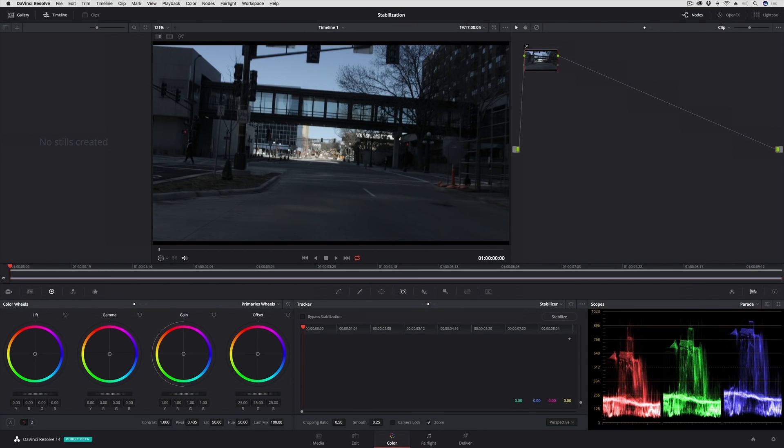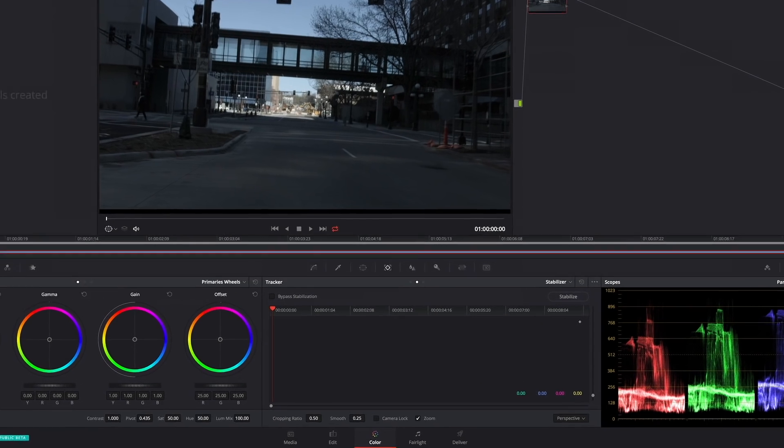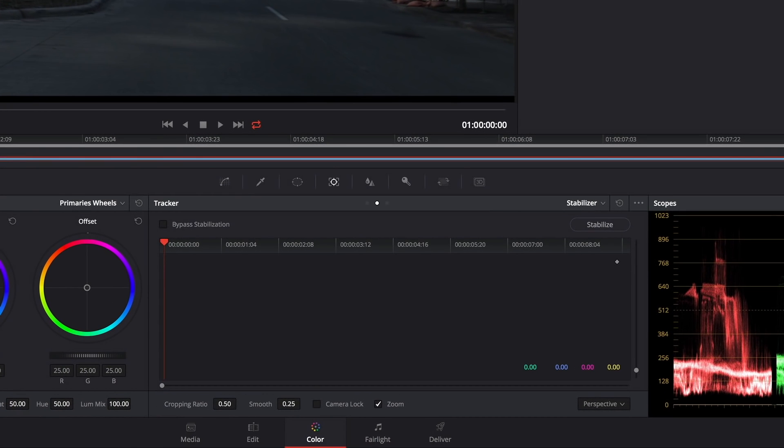There's some really solid new color page based effects that have been added to Resolve 14, and one of the most useful ones is an updated stabilizer. I'm in the tracker palette, I've chosen the stabilizer mode.